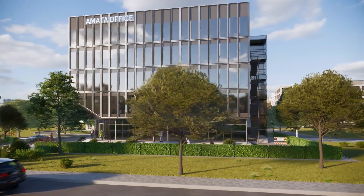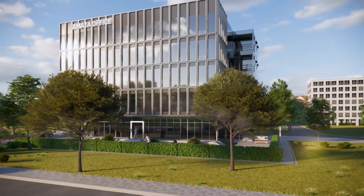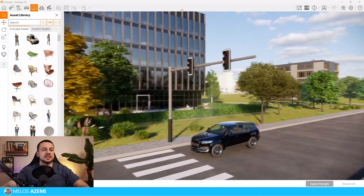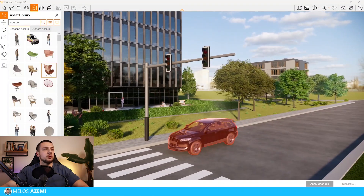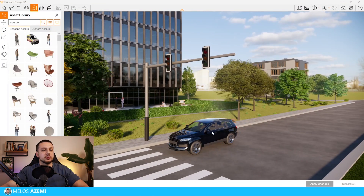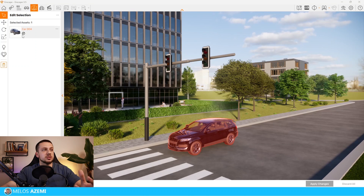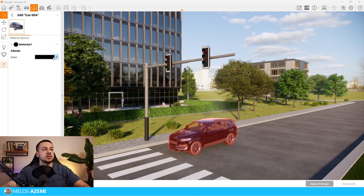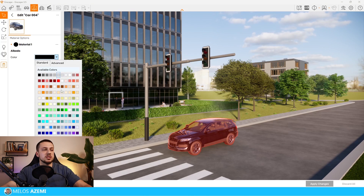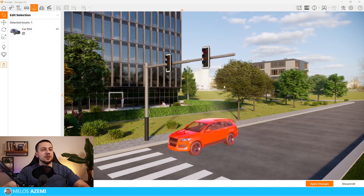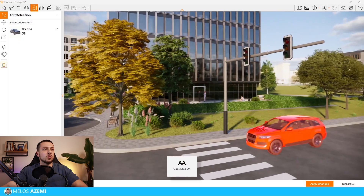We can test this out with a car, for example. Select it and then change the color to whatever you like best — let's say red. From there, we can move forward to adjust other assets.